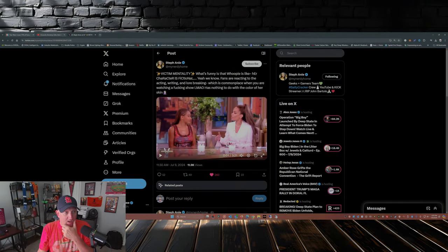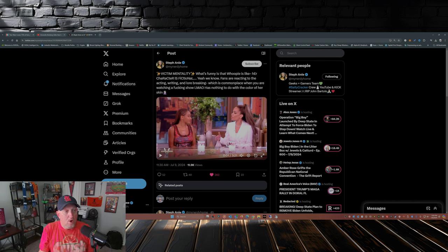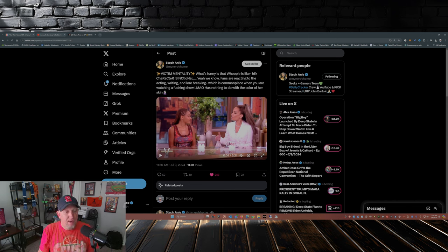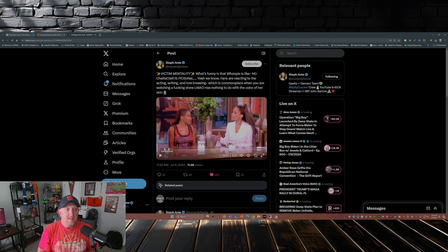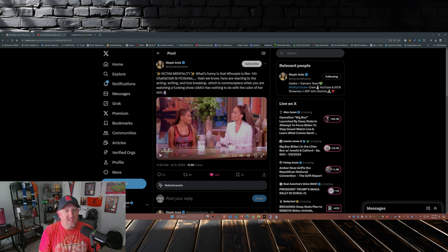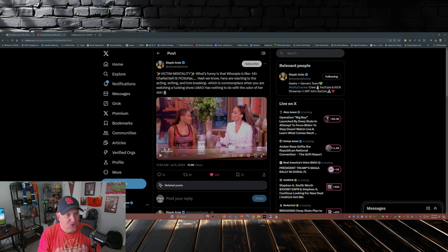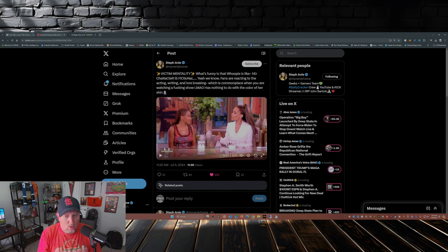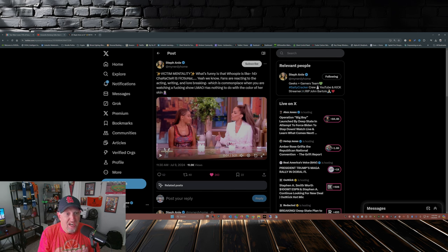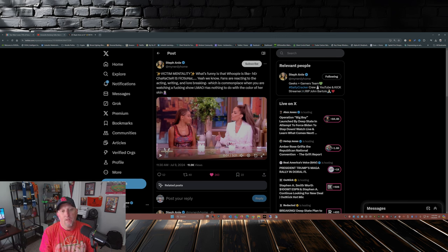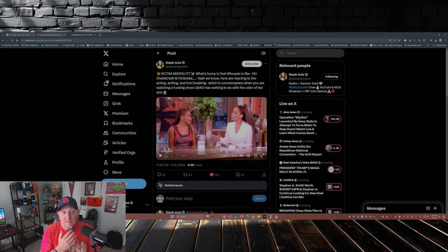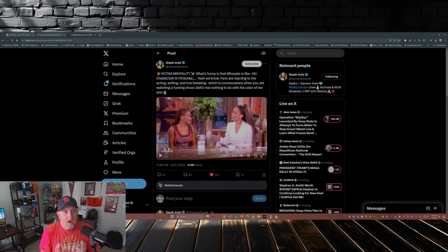So Stefan, my nerdy home over on X, she picked up on this and posted the clip. Victim mentality. What's funny is that Whoopi is like, her character is fictional people, her character is not real, she's not her character. And again, fans are reacting to the acting, writing, and lore-breaking.